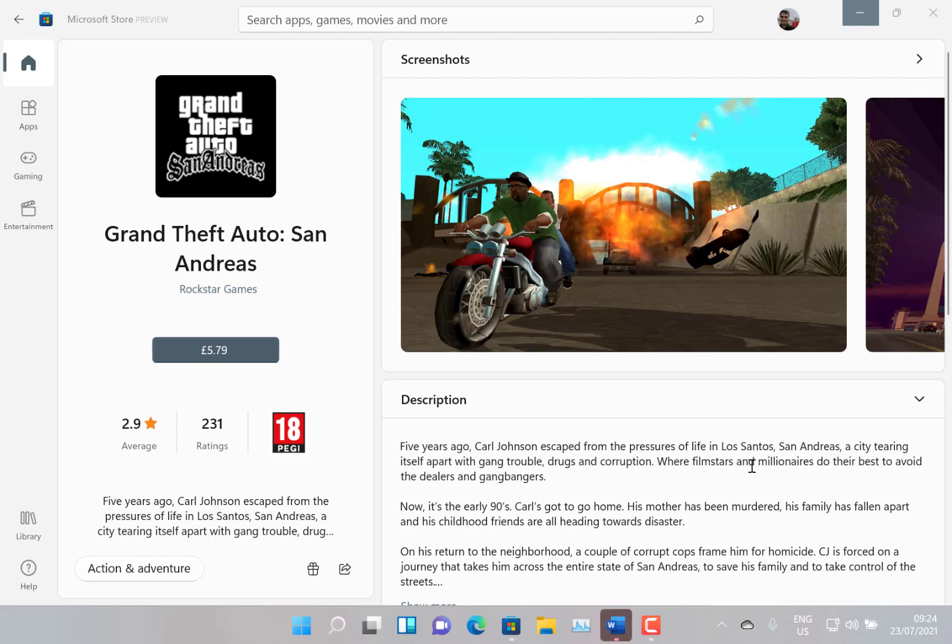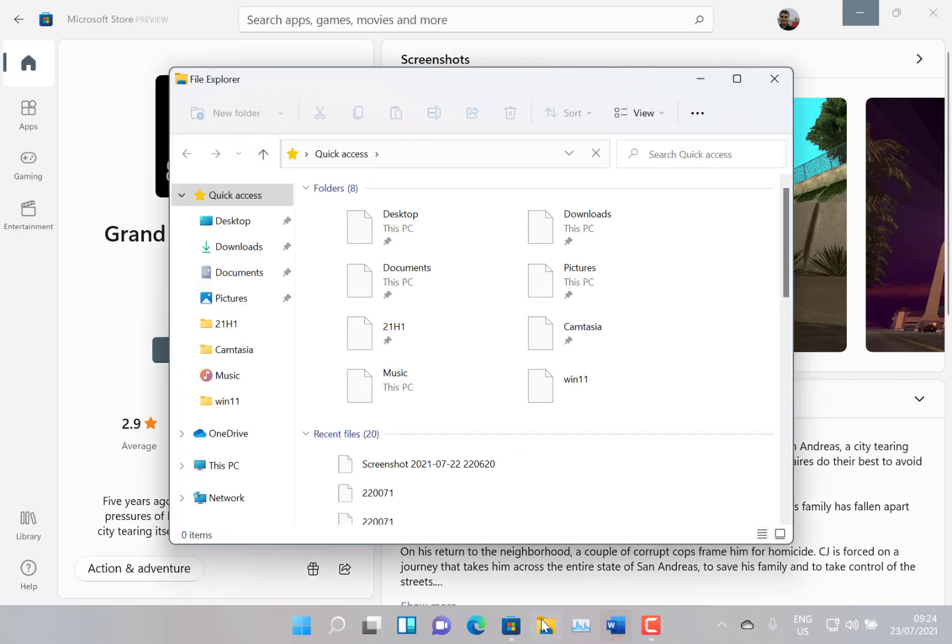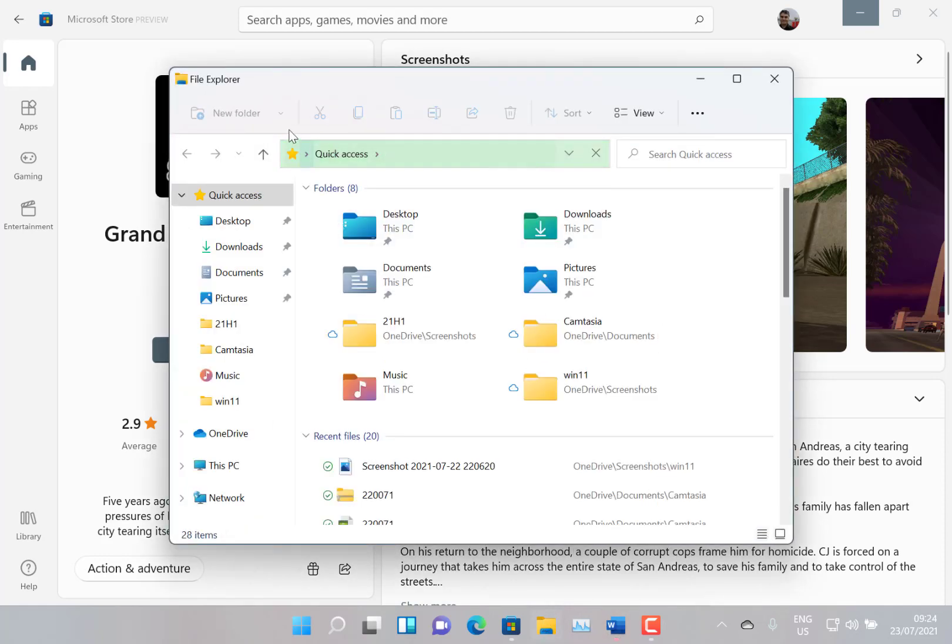They fix some issues with settings crashing and power settings. They fix some issues with File Explorer, so when you click on new folder sometimes it wasn't always working, they fix that. And they fix some issues where working with zip files, it would crash as well.